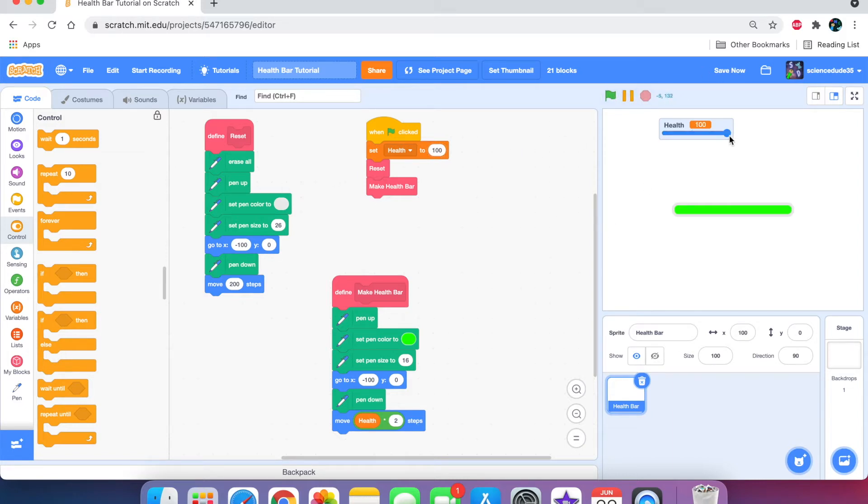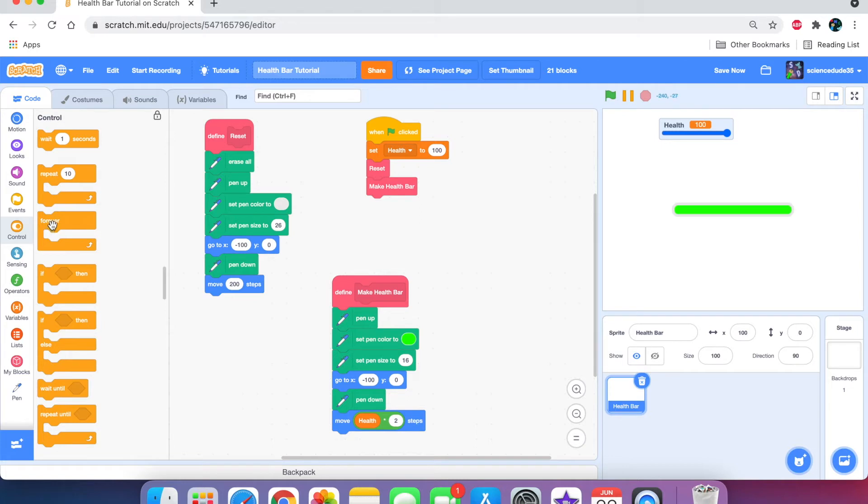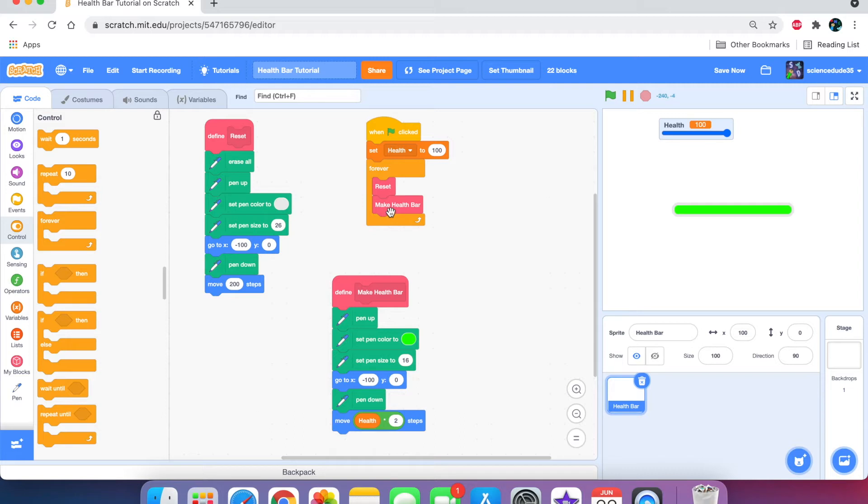But we don't want to keep going into the code and setting the health to something. So, if the slider is slid, then we need to change its health bar. And that can be easily done with the forever loop, both around the reset and the make health bar.